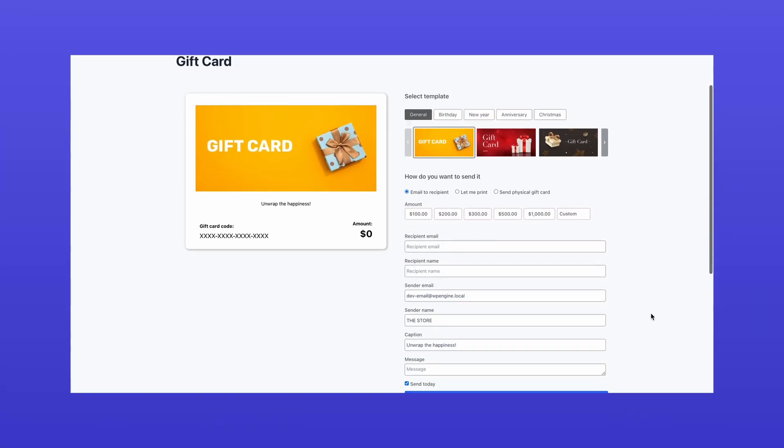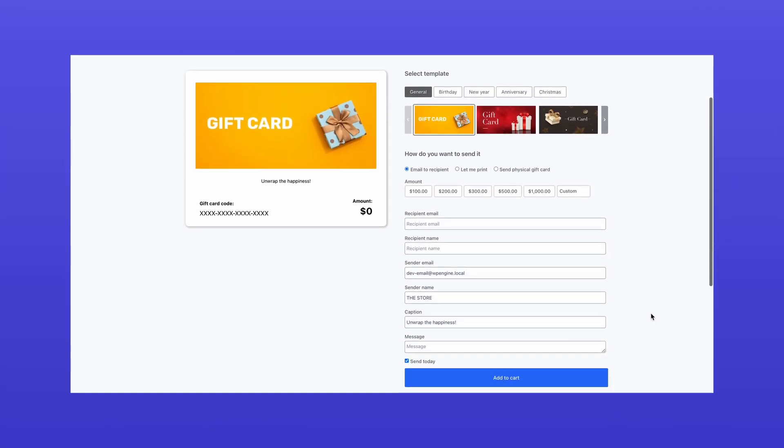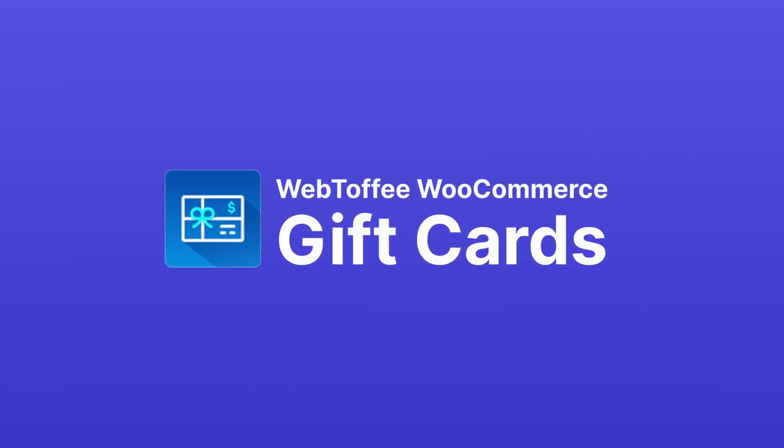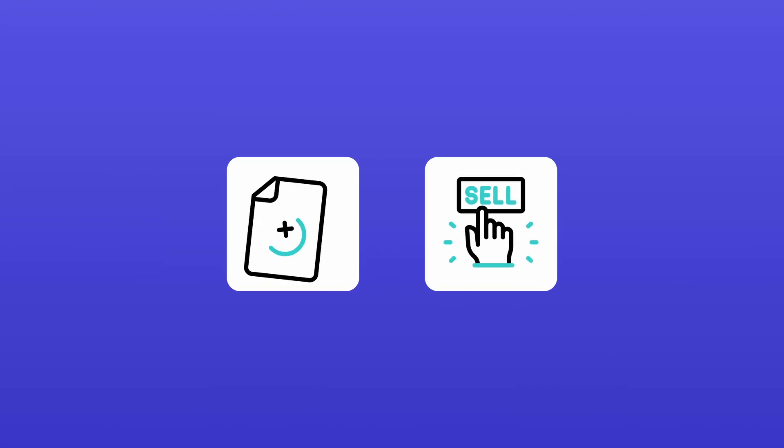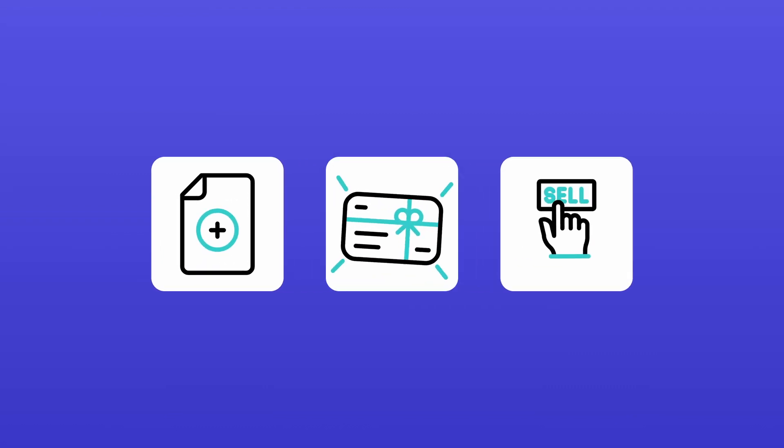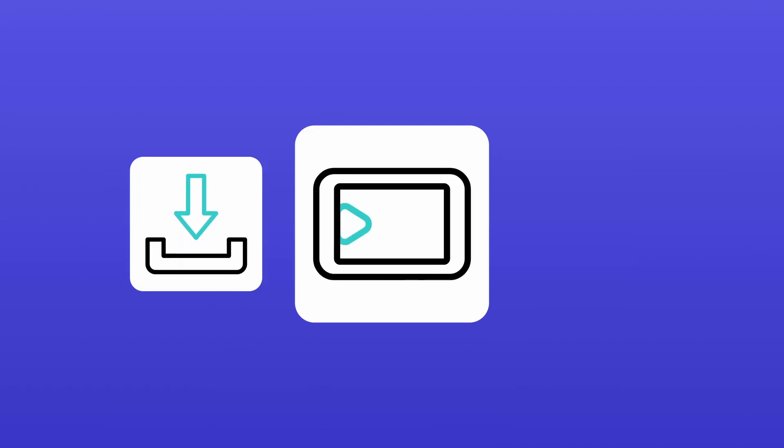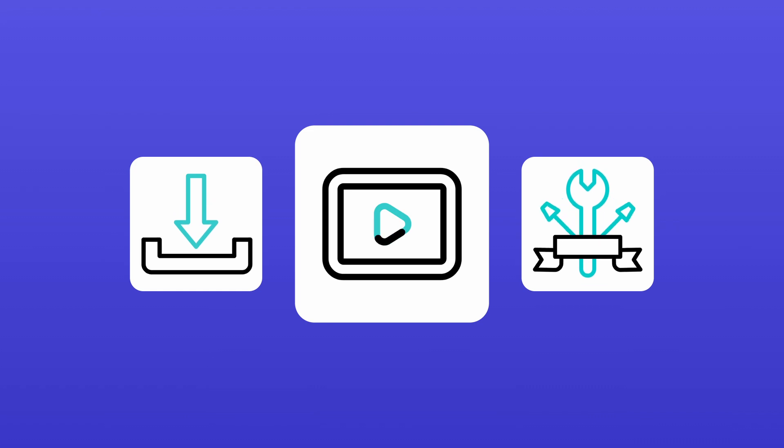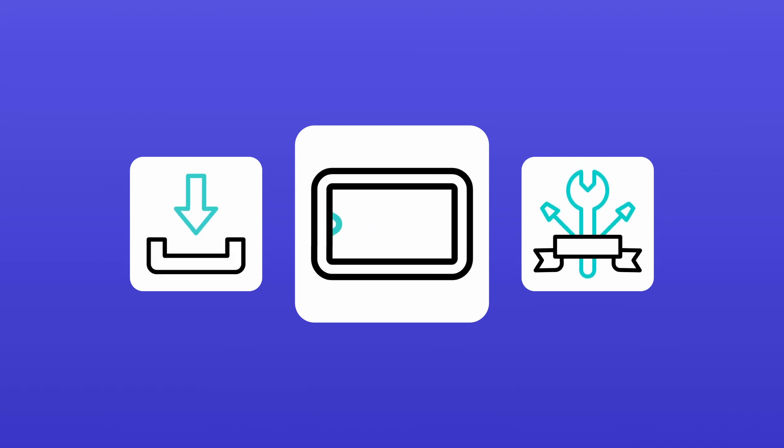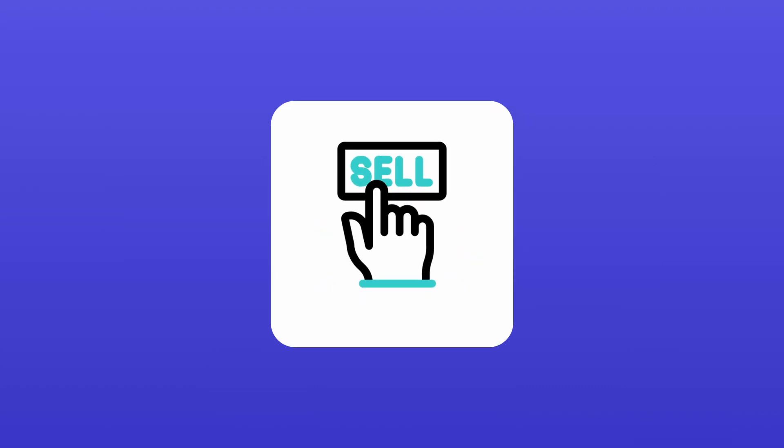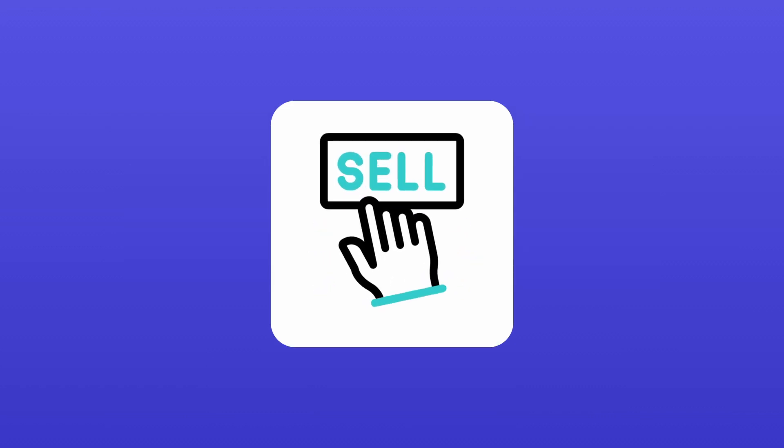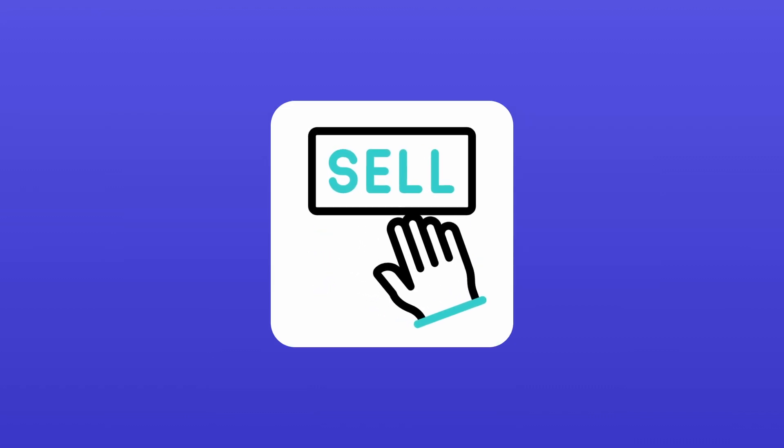Want to offer gift cards in your WooCommerce store? The WebToffee WooCommerce Gift Cards plugin makes it easy to create and sell gift cards in just a few steps. In this video, I will walk you through the entire setup process, from installation to customization, so you can easily start selling gift cards. Let's get started.